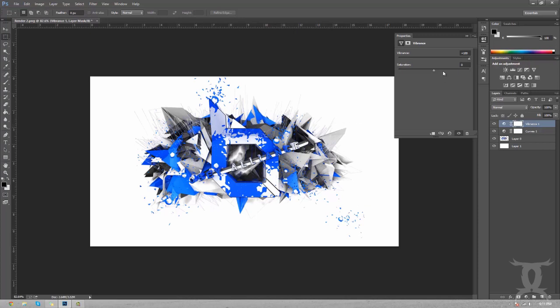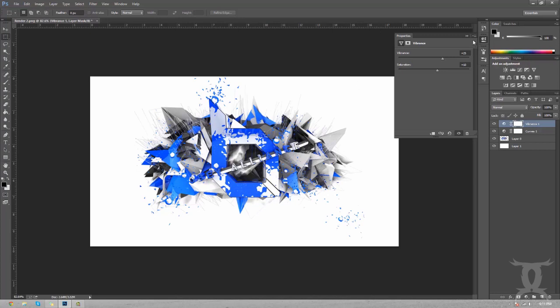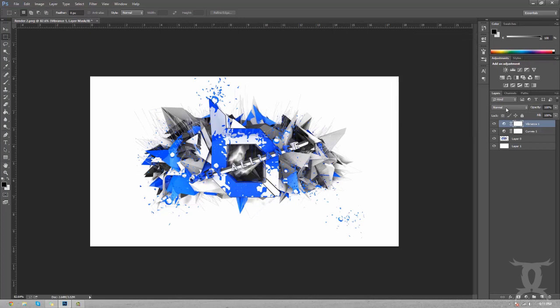I just changed all the colors in Photoshop. What we're going to have this as is we're going to have this in the 25 range and saturation we're going to have that at 10.